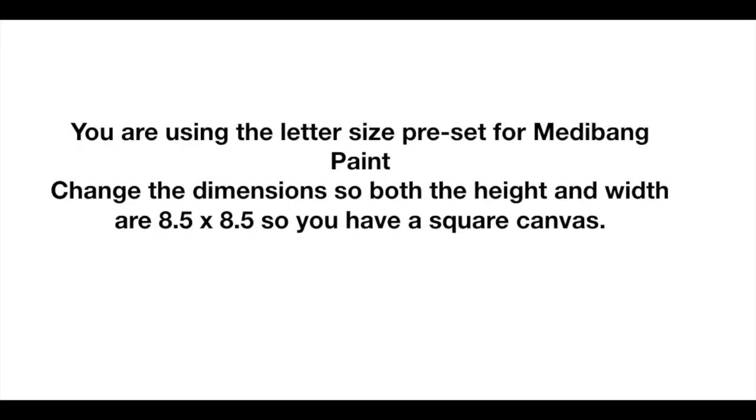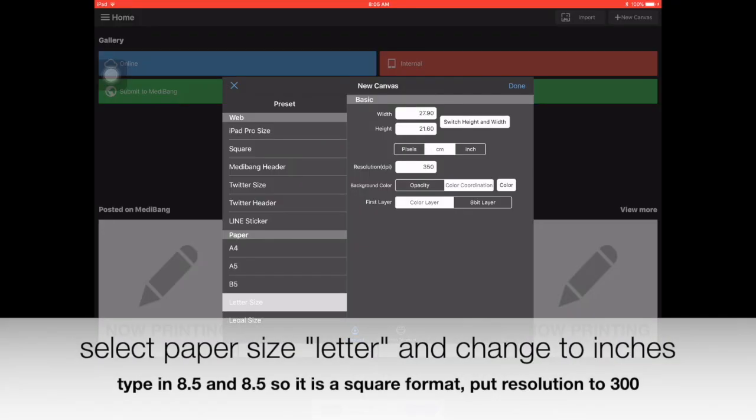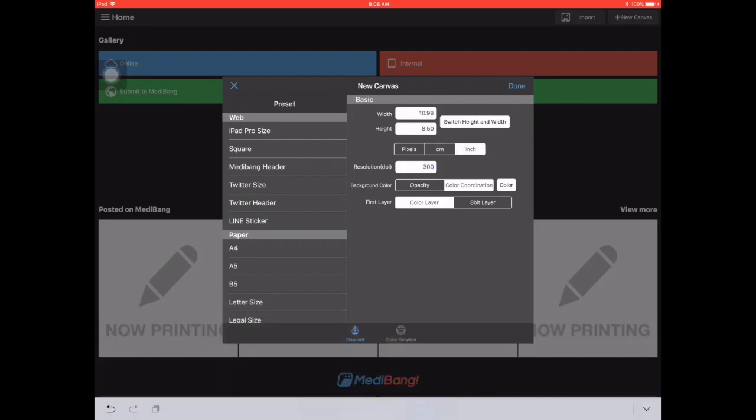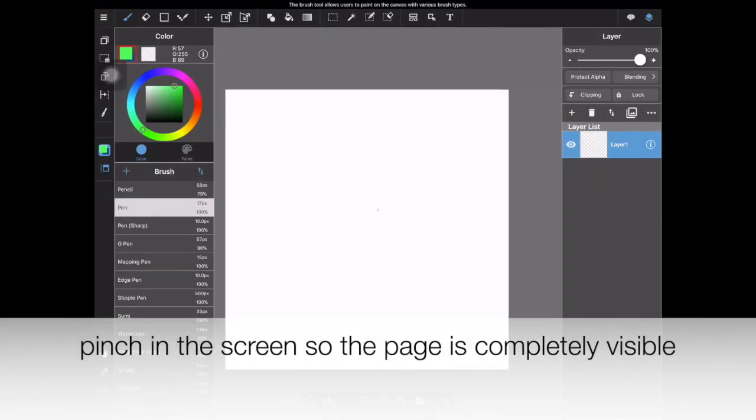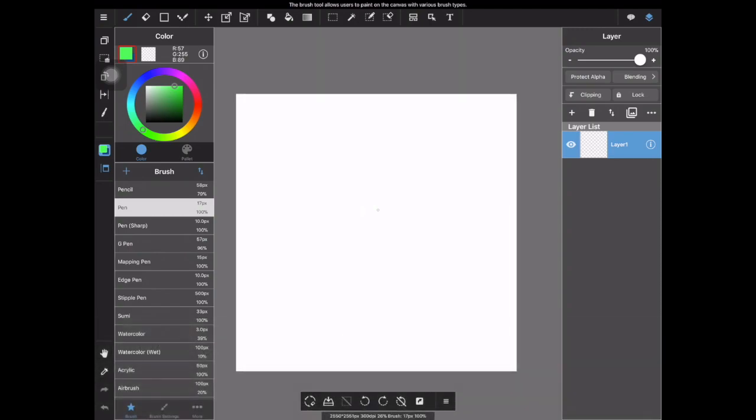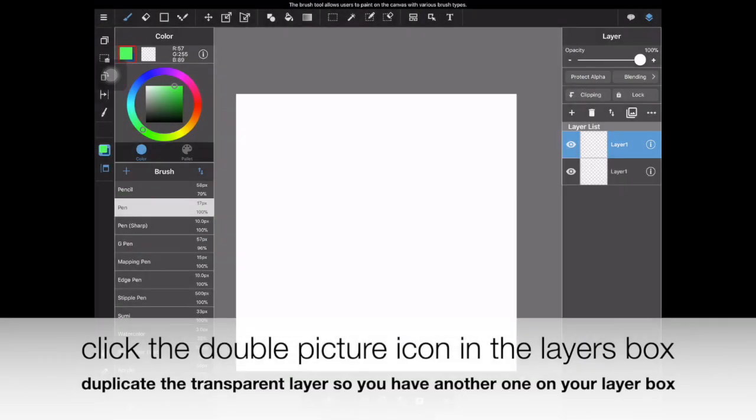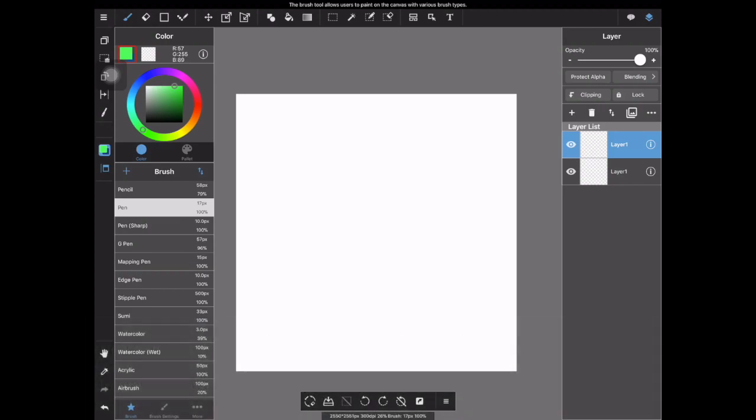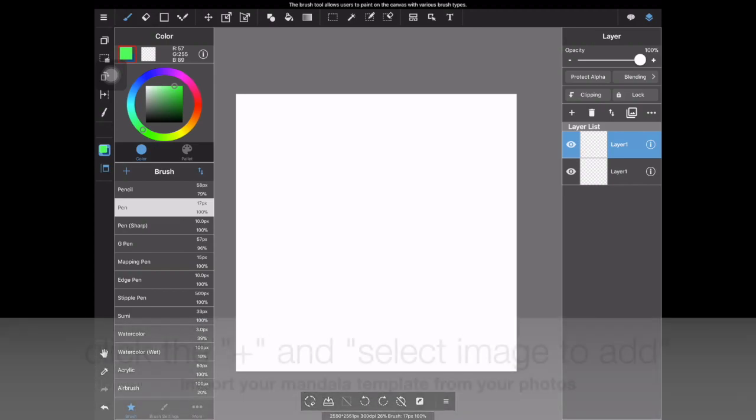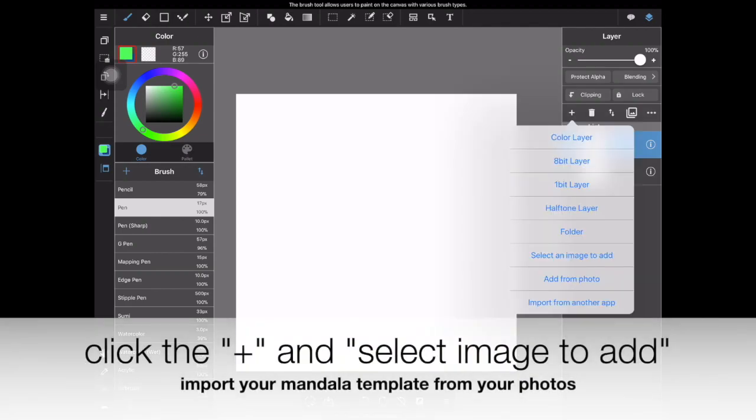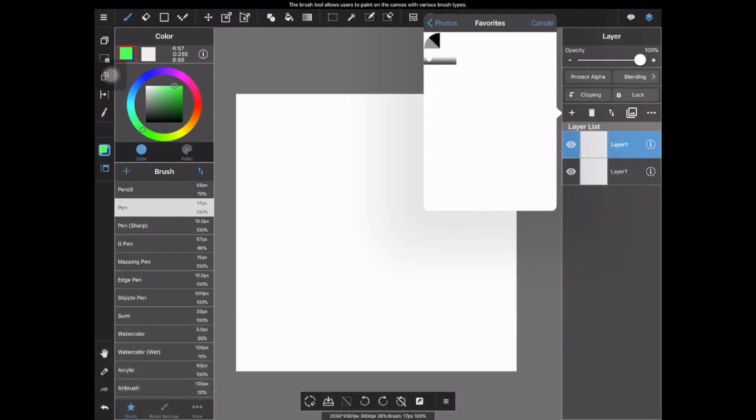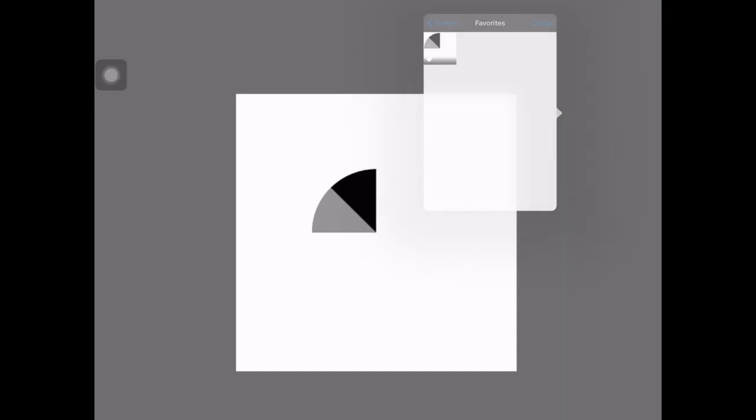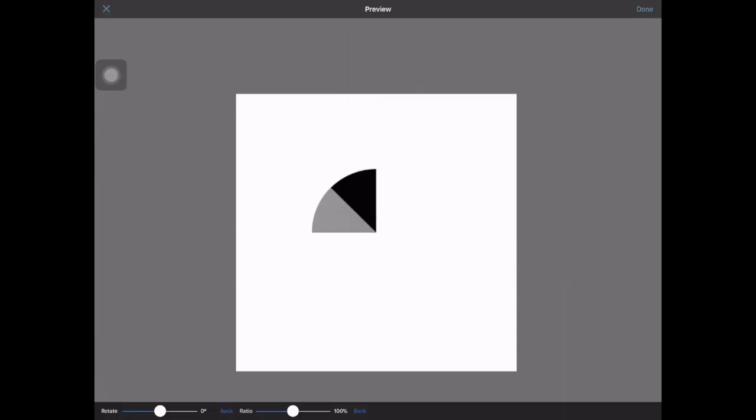So opening up Medibang Paint, we're going to use a letter size preset and then change the dimensions so they are 8.5 by 8.5 inches. You want a square format for this project, so just make sure you are typing in the correct dimensions in inches. I recommend pinching in the screen so the page is completely visible while you're working. I'd like you to double click the picture icon in the layers box to duplicate your transparent layer. So you should now have two transparent layers. And then we're going to click the plus sign, select an image to add, and add in your mandala template.